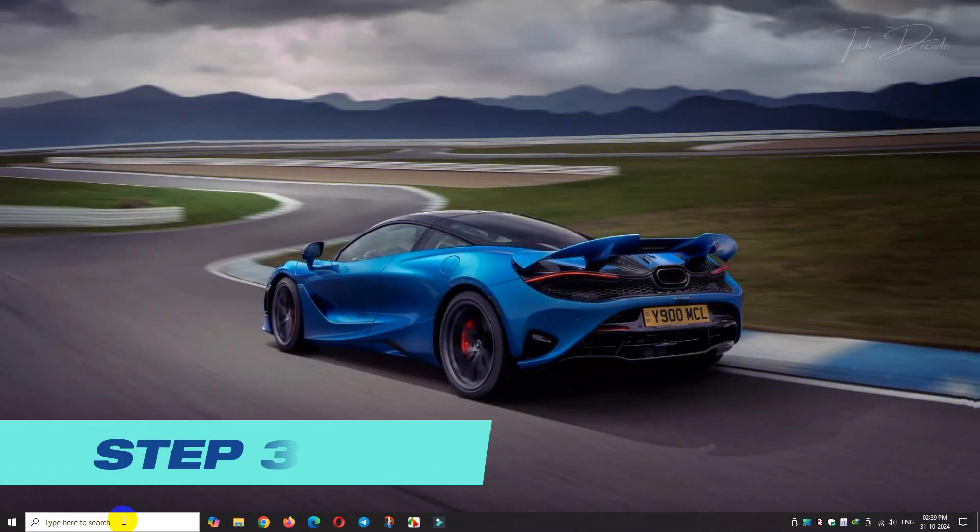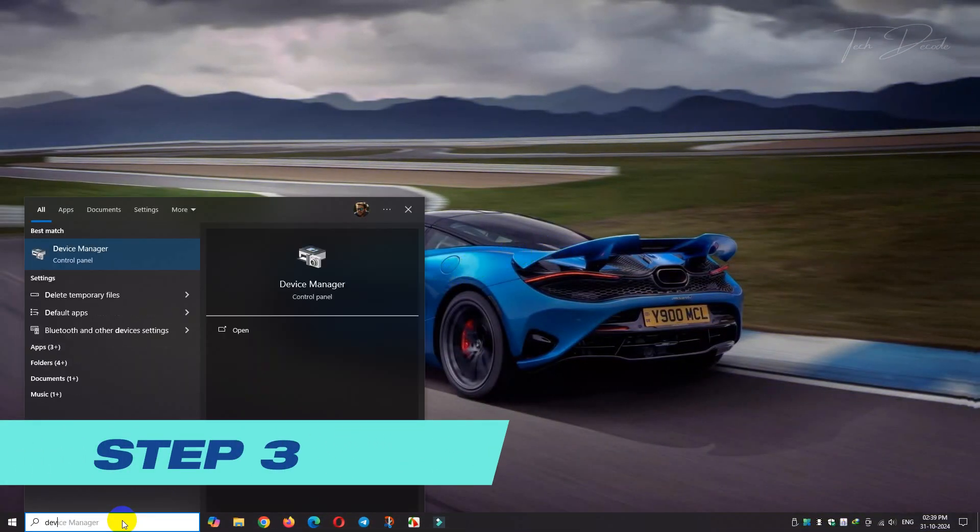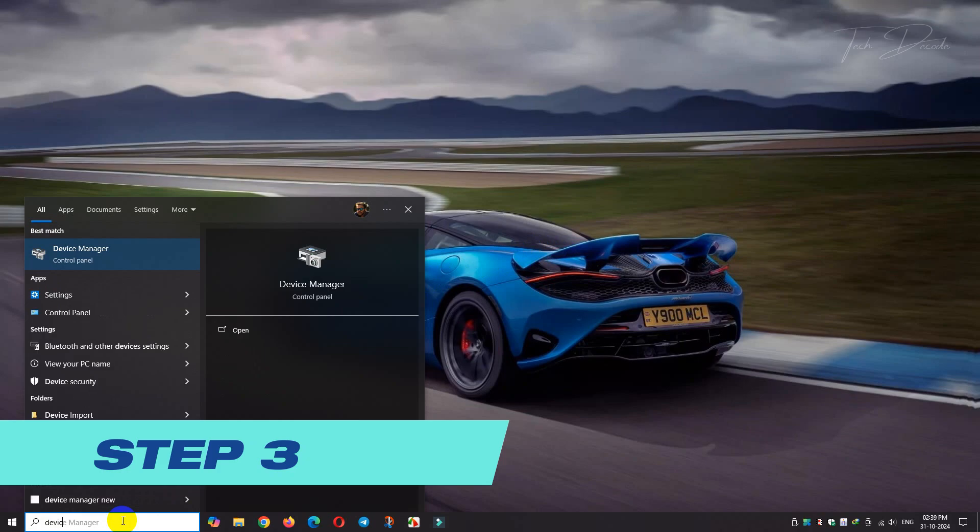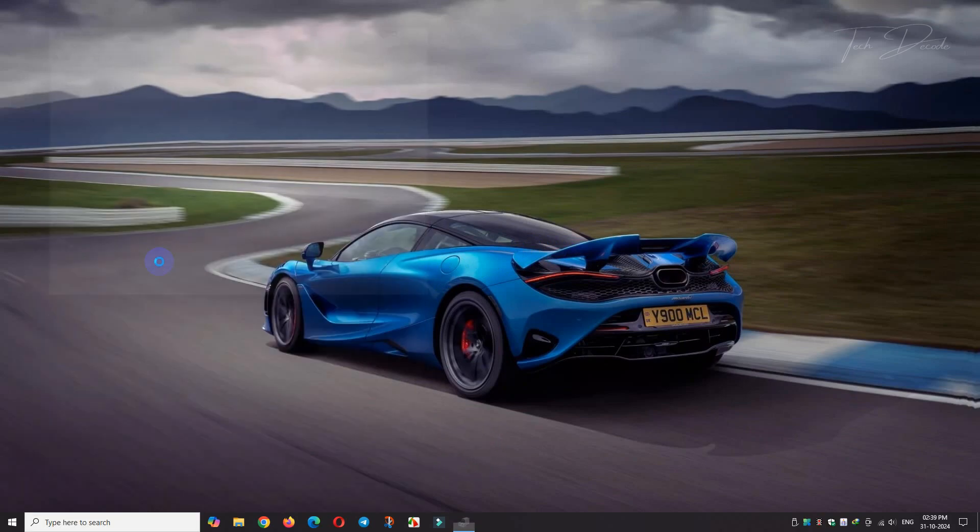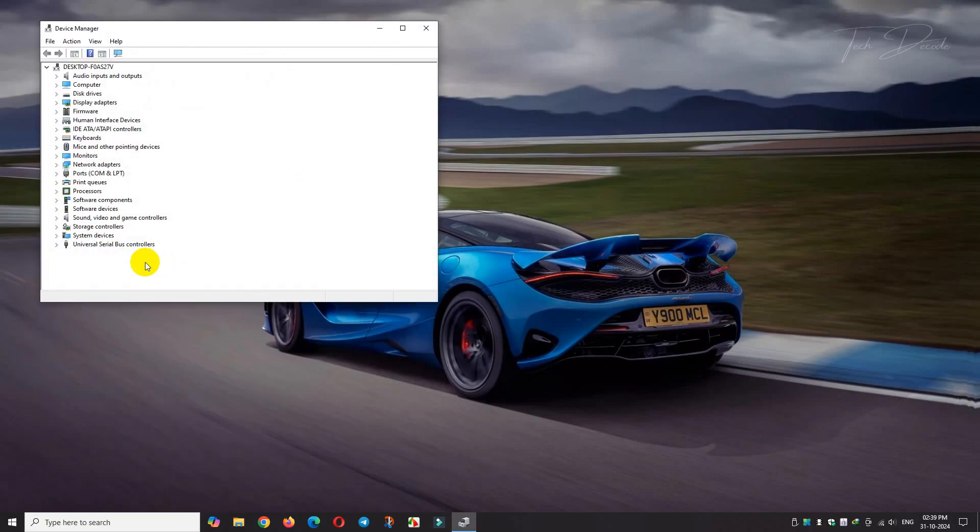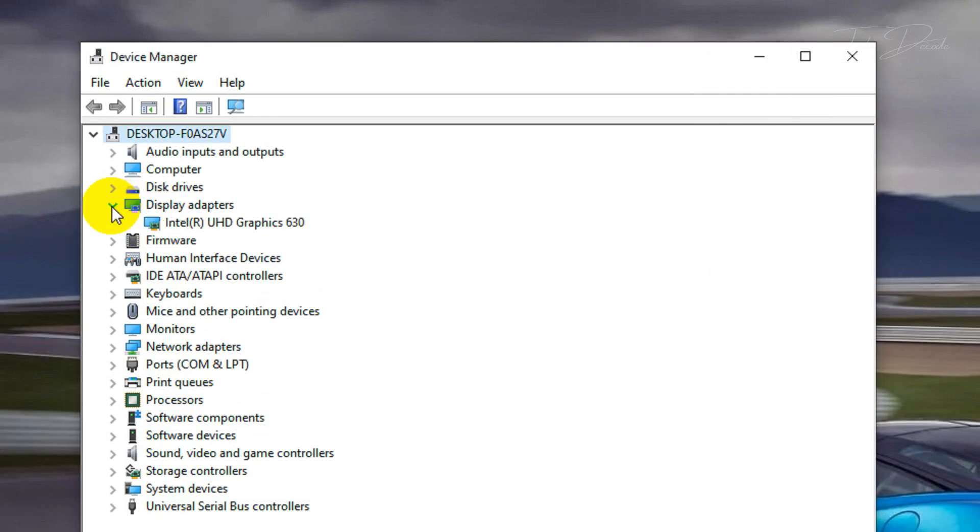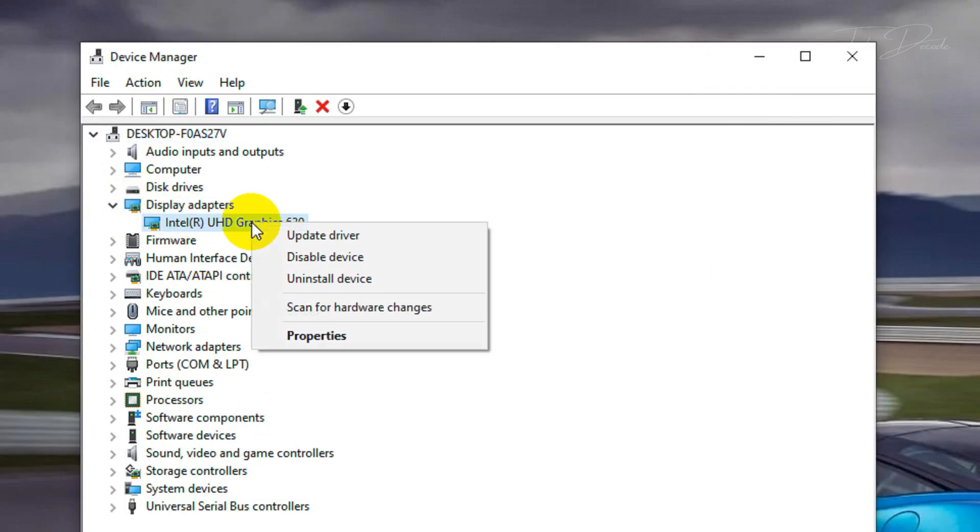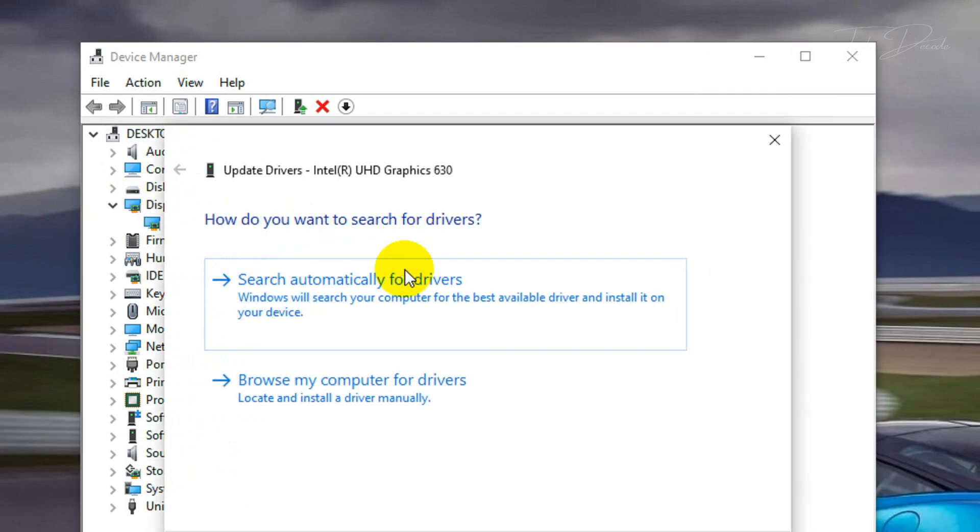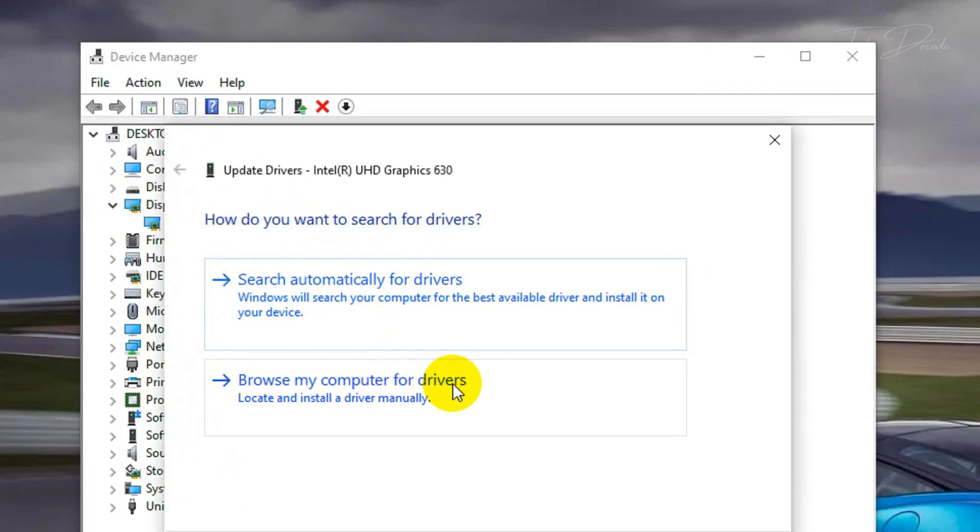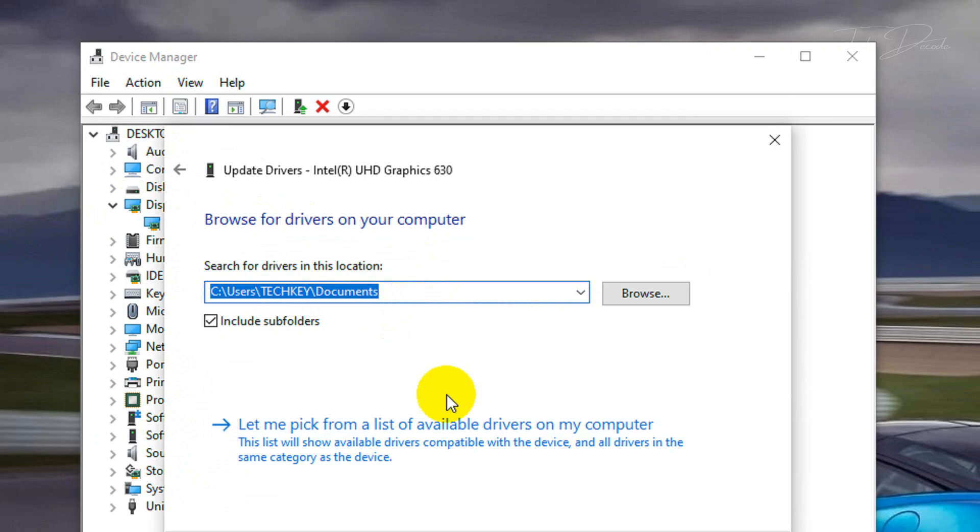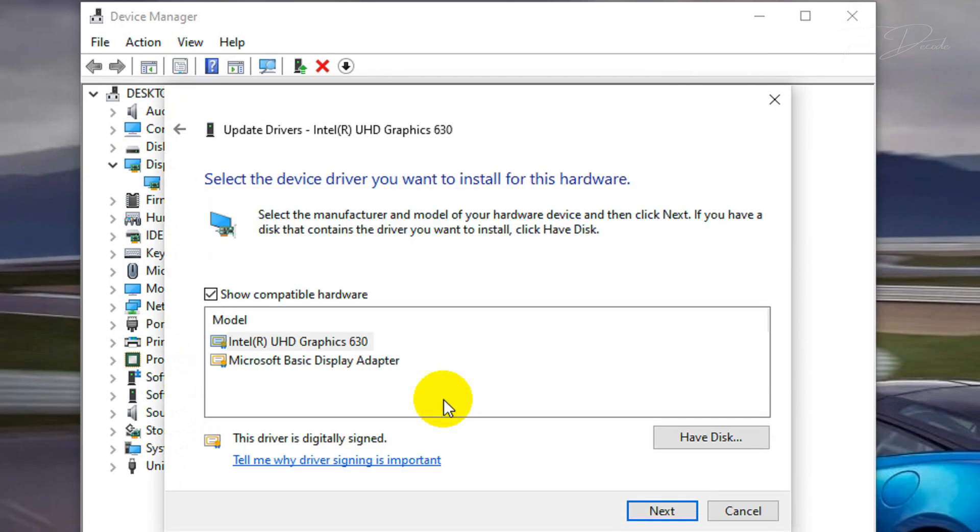In the next step, you can go to Device Manager and update your graphics card driver. The issue may also occur due to outdated or corrupted graphics card drivers, so following this process you can update your graphics card to the latest version.